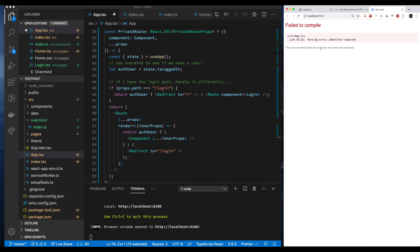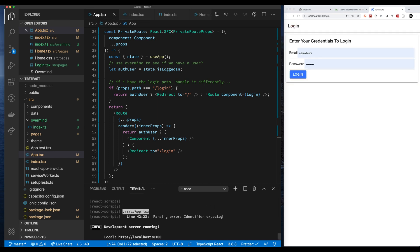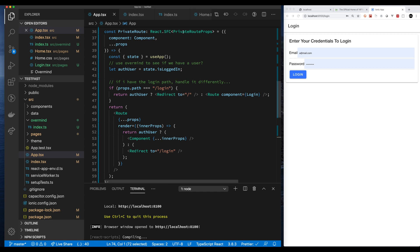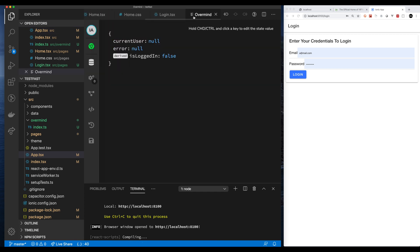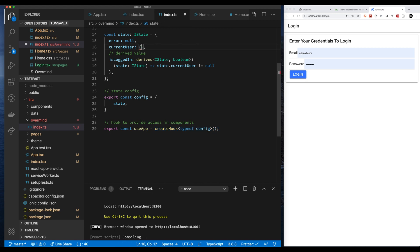I got a typo somewhere. Oh no, it just needed to be recompiled. All right, here we go. So no user anywhere. So is logged in is derived to be false. So it should always force me back to the login page based on the way that I have everything set up.